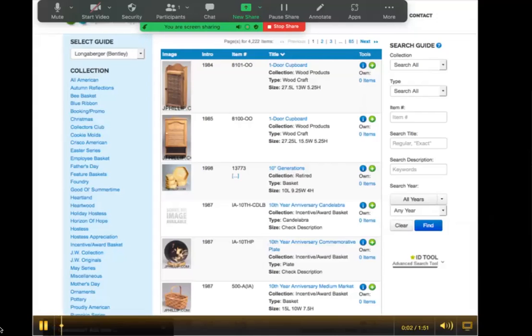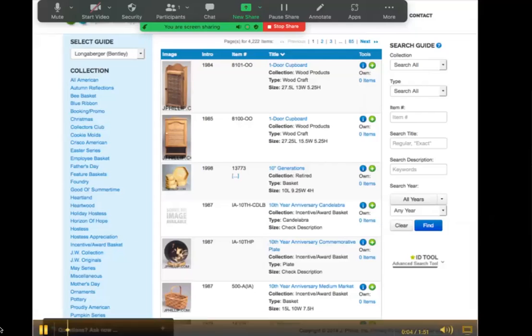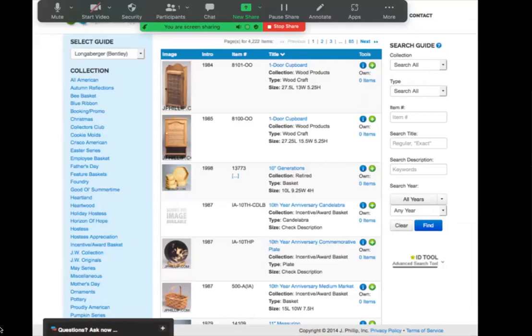Welcome to the Collectibles Database website, a service that helps you organize, track, and appraise your collectibles.